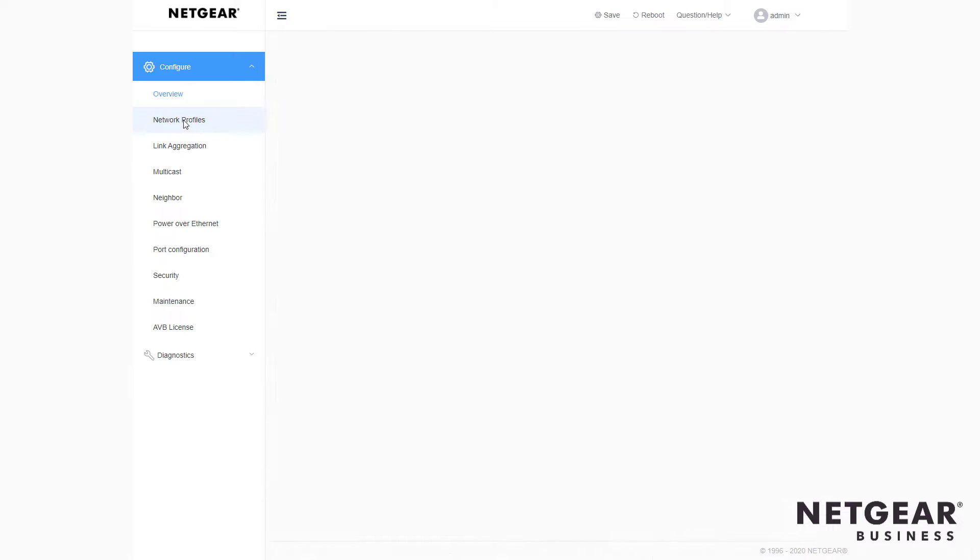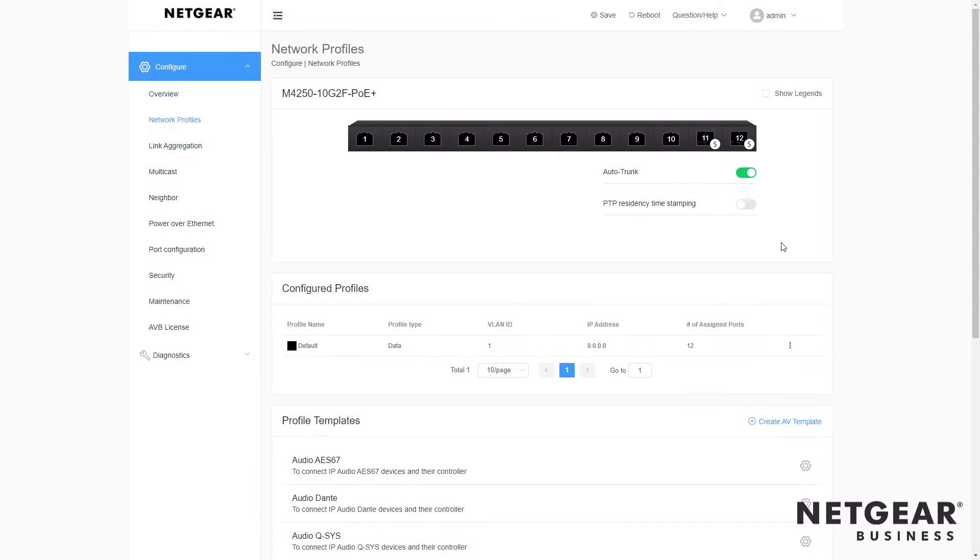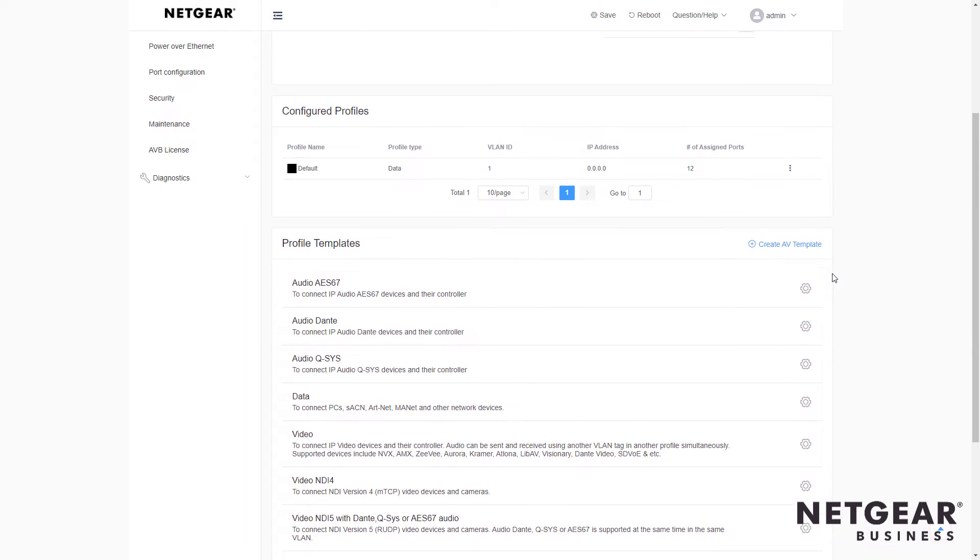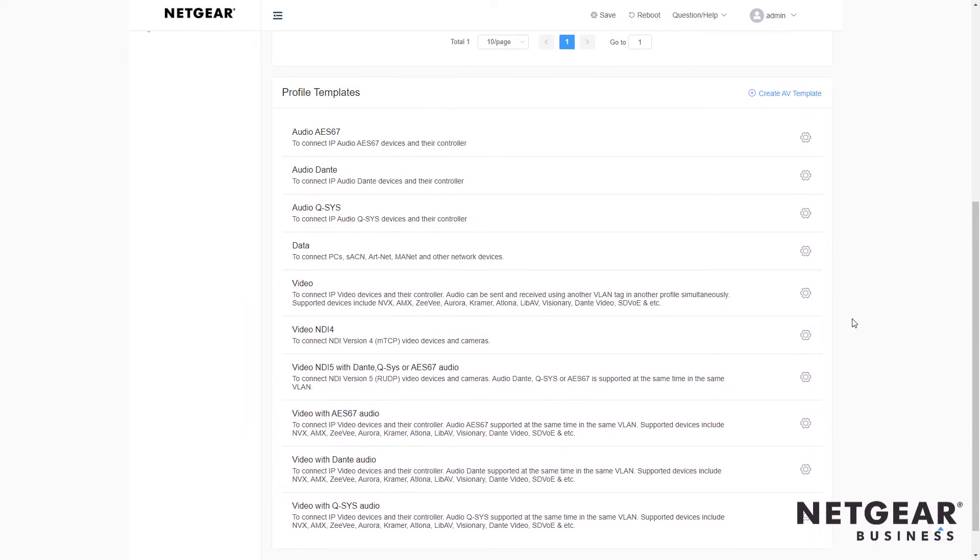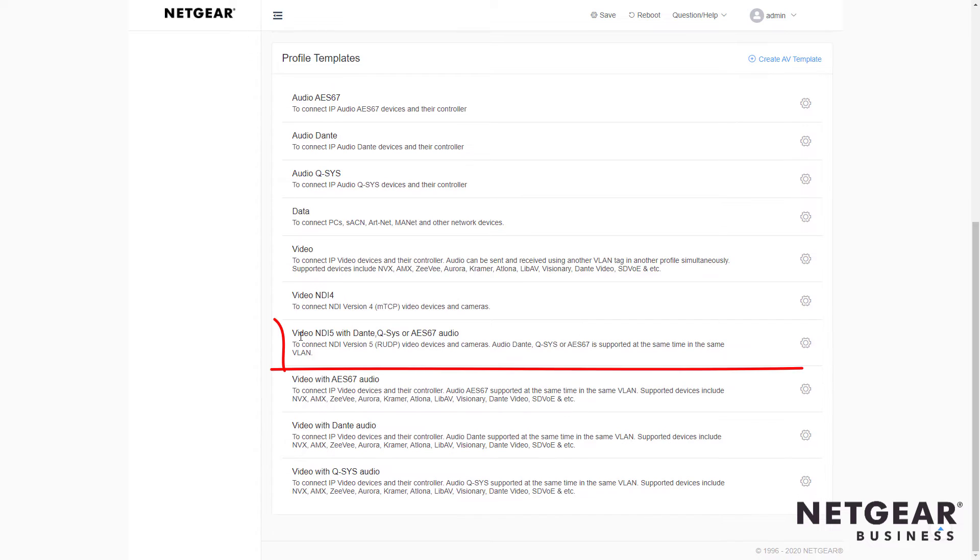Let's go to the Network Profiles tab, and here we want to scroll down and take a look for the NDI profile. Here we go, Video NDI 5.